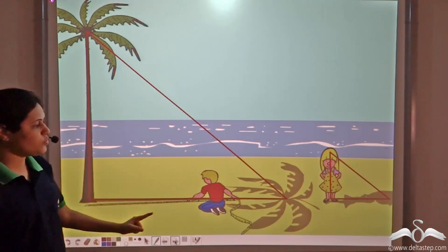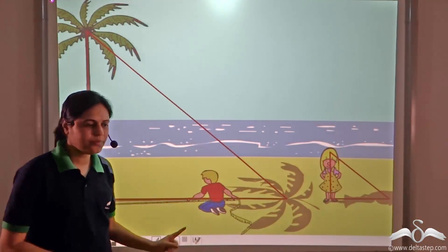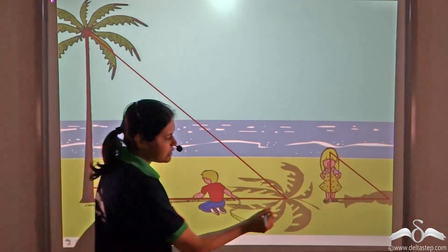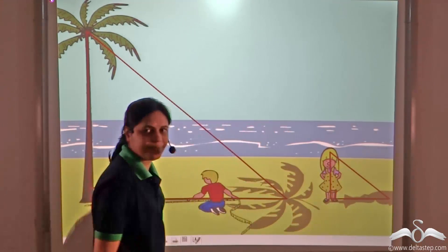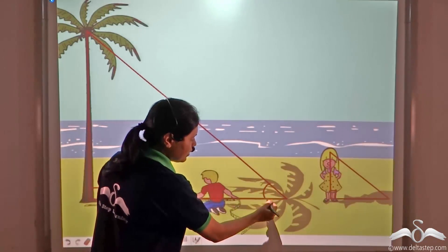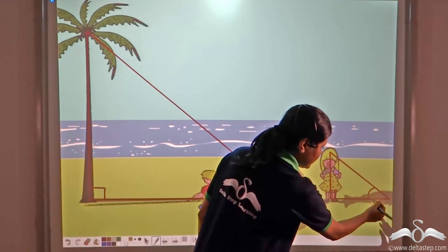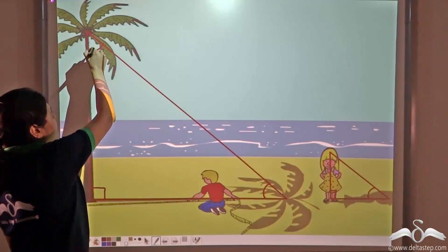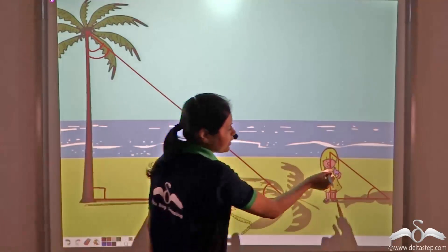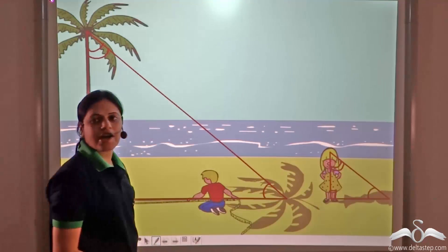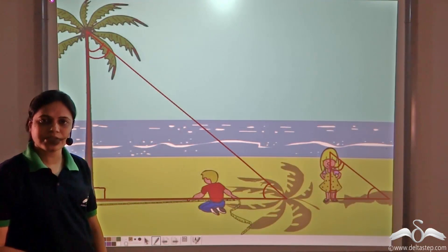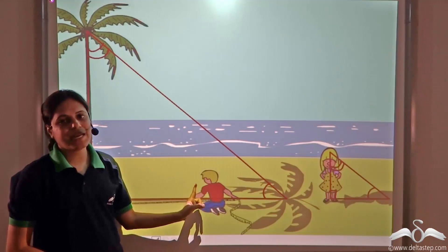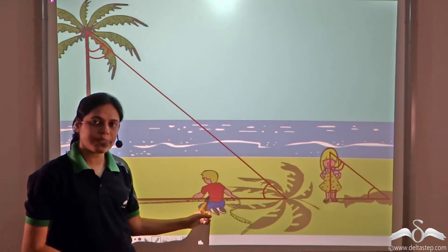These two triangles can be proved to be similar. This angle is 90 degrees, this angle is 90 degrees, and this angle is equal to this angle. So this angle would also be equal, because the sum of angles in a triangle is 180 degrees. Therefore, these two triangles are similar by the AAA criterion of similarity.